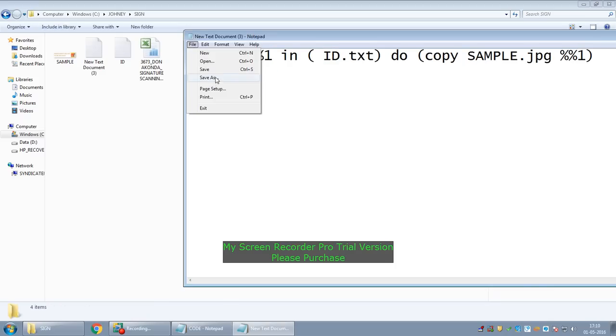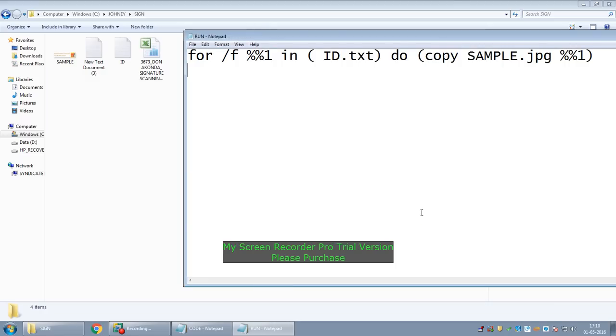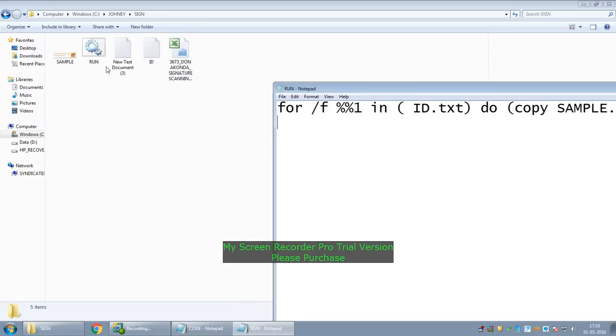Save this file as Run. Remember, this file has to be given an extension of .BAT. BAT is nothing but a batch file. See, the logo of the file has been changed. This is an executable file now.